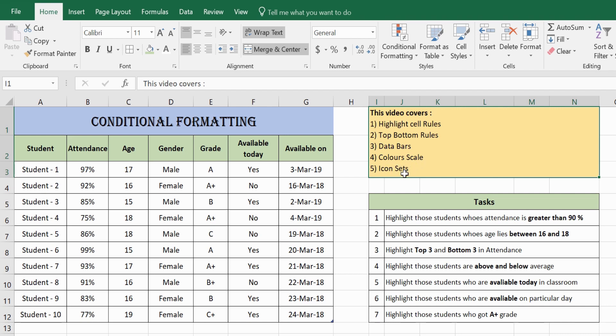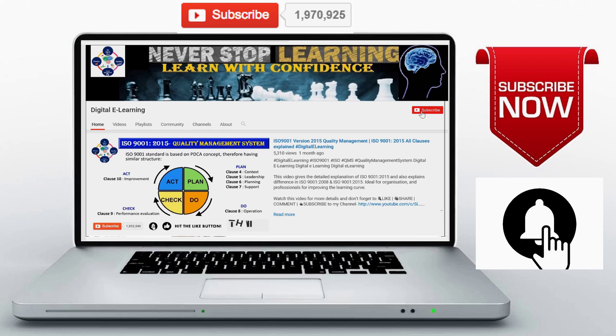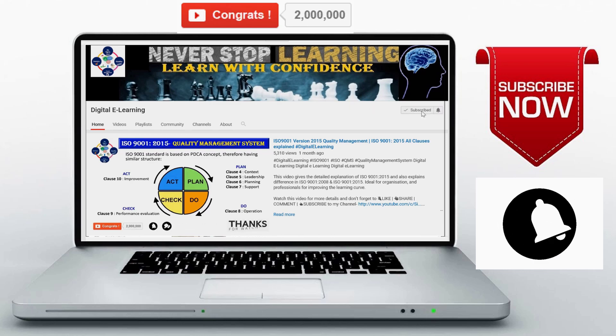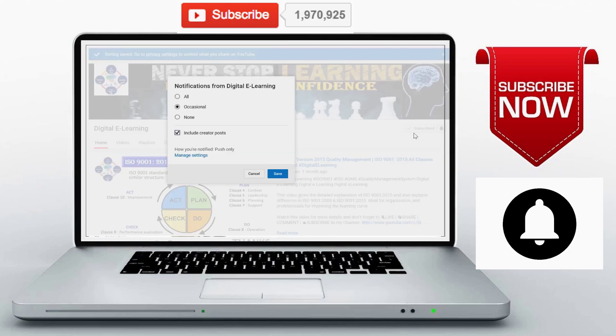Don't forget to like, comment, and share with all your friends. If you are visiting my channel for the first time, don't forget to subscribe and hit that bell icon as well.